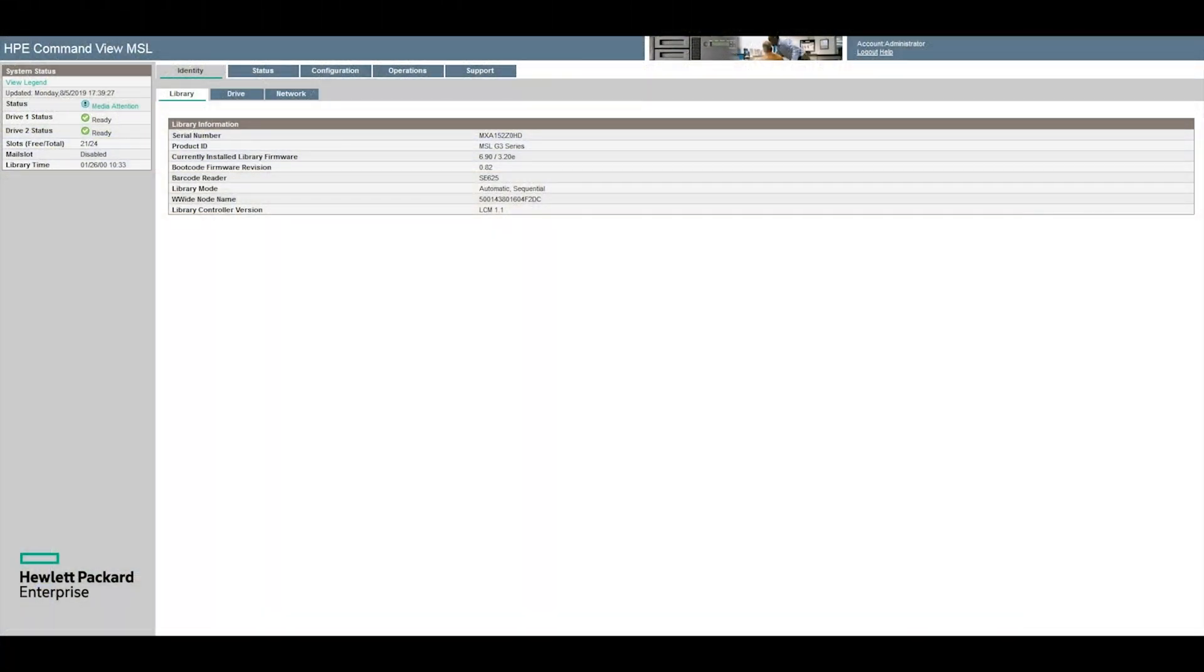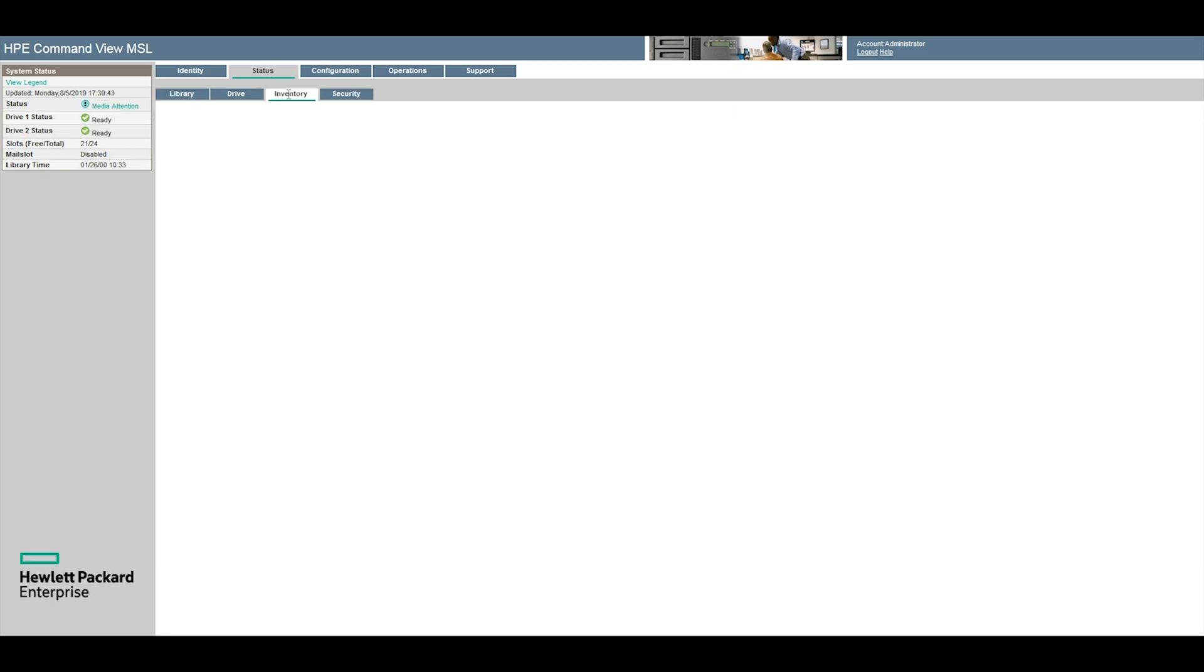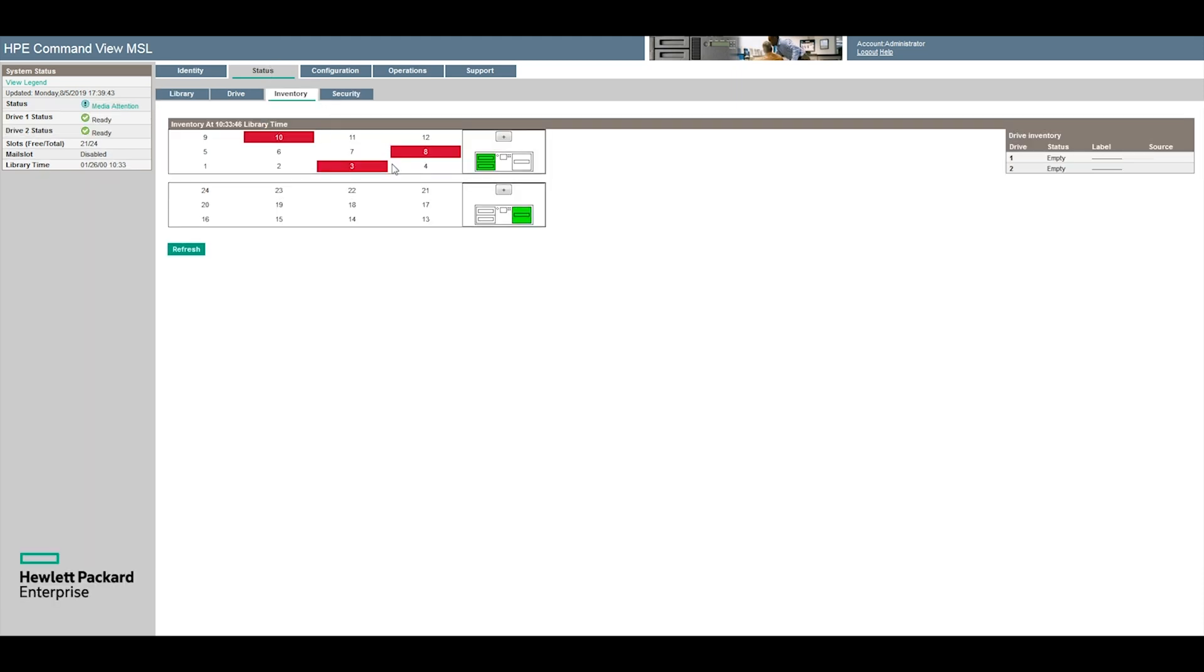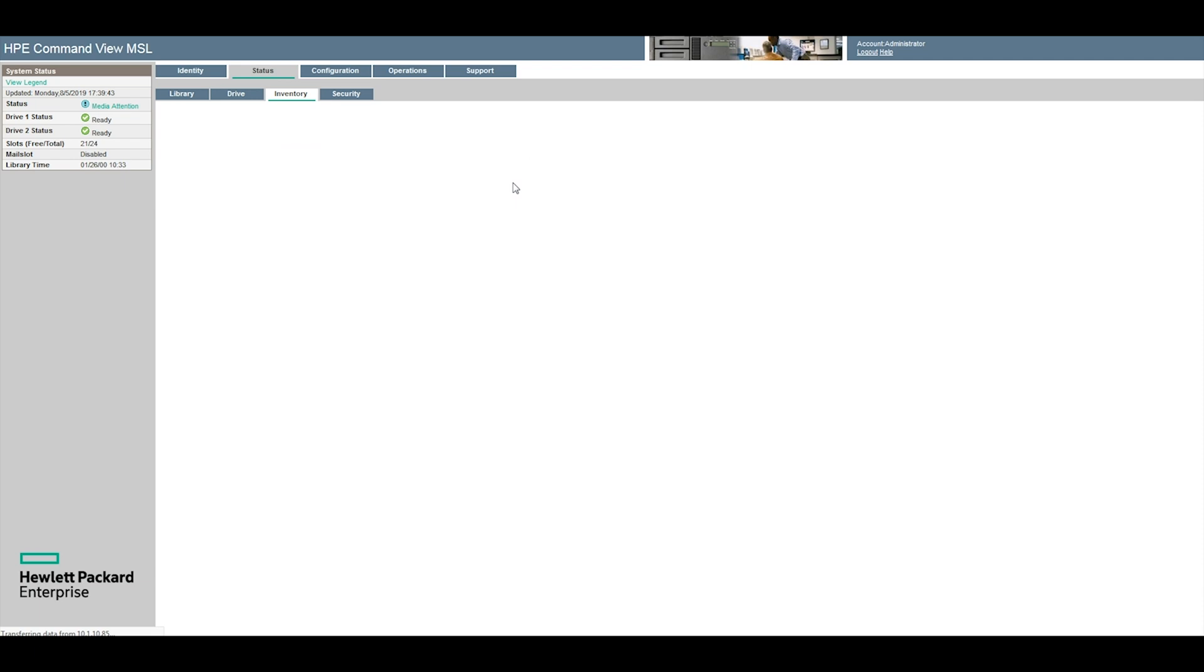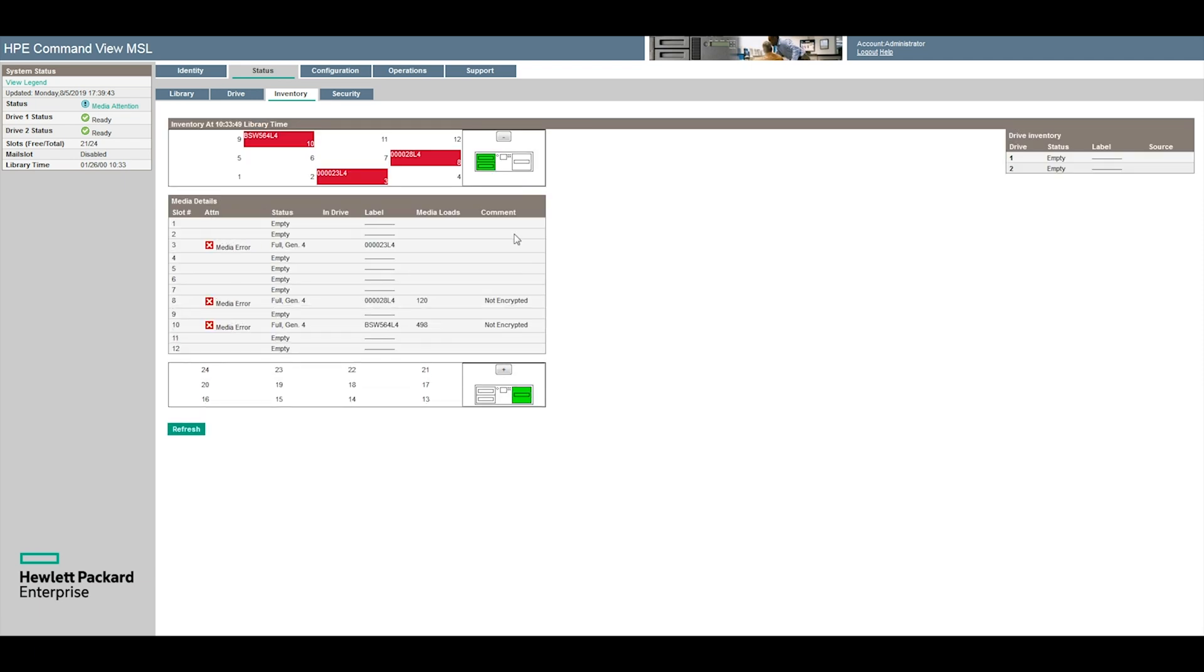You may still have a message in the web GUI that says media attention or an amber light on the front panel of the library. When a tape drive goes bad it will usually start marking tapes as bad within the library.